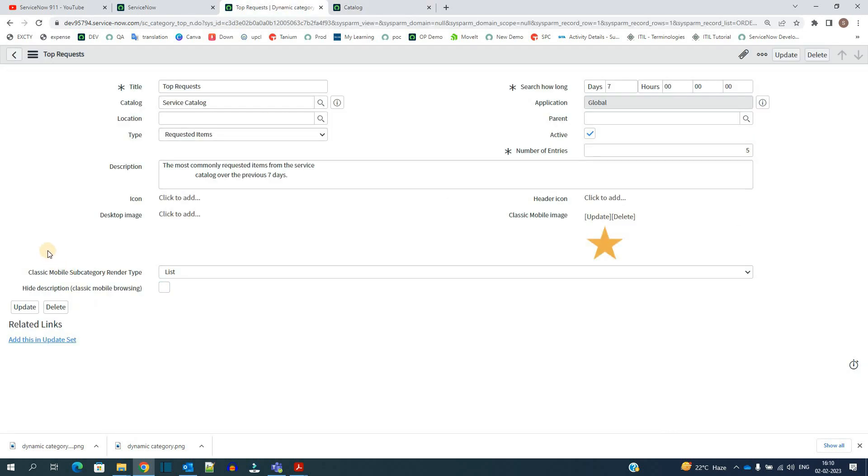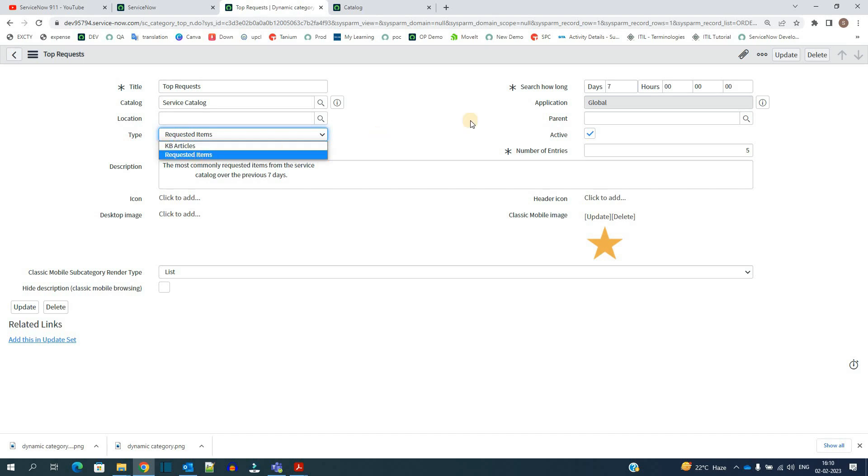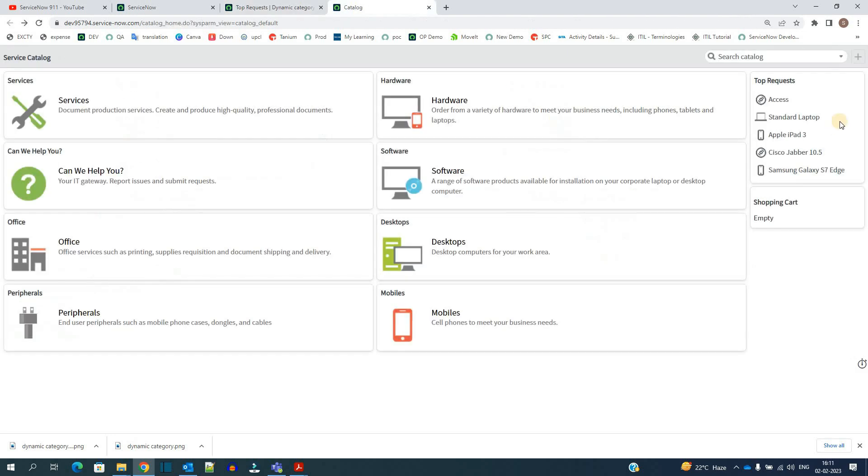If you want, you can create a number of dynamic categories based on the type like KB article or RITMs, and based on the number of days and the number of entries. Based on the whole settings, things will get displayed here.